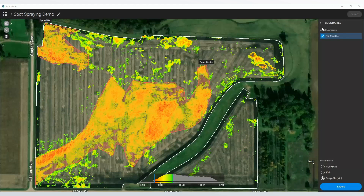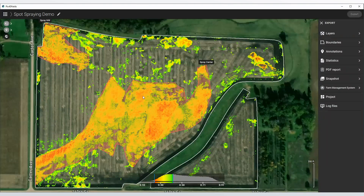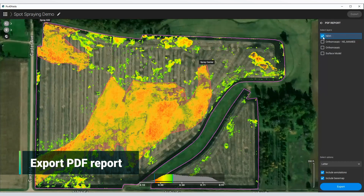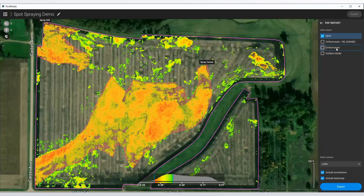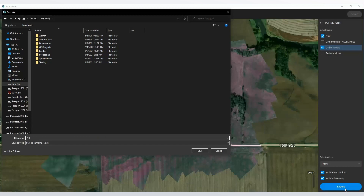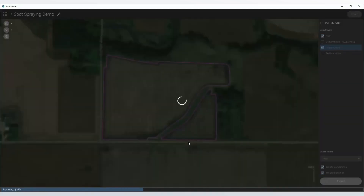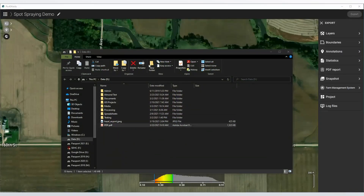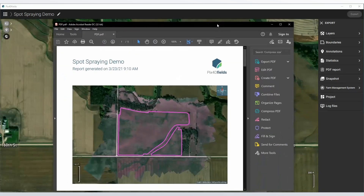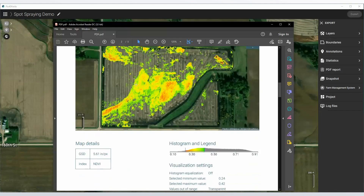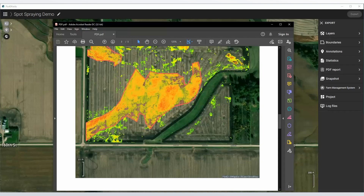Finally, if you want to create a record of your application, you can also create a PDF report, which works pretty slick. You just select the NDVI that we based this off of with the annotations on it. You could also use the orthomosaic if you want that picture in there. Then click Export and you can view your PDF report. That's a good record for anybody who wants to validate their records of what they've applied. You can see right here those areas that we identified, and there are your spray areas as well.